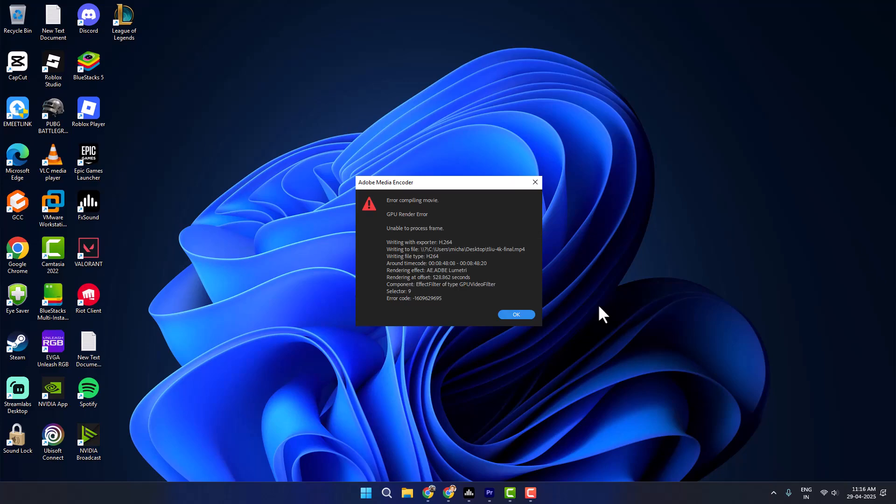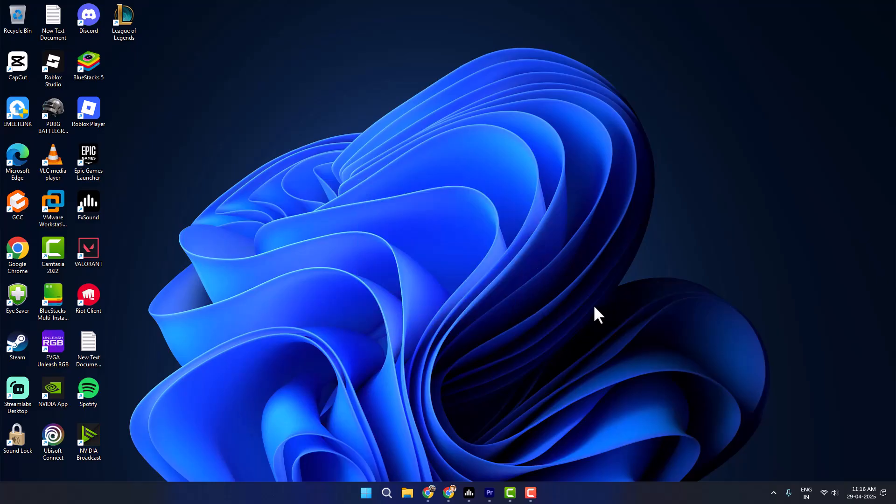Hello guys, welcome to my channel. Today we are going to see how to fix Premiere Pro GPU renderer error. Let's fix it.